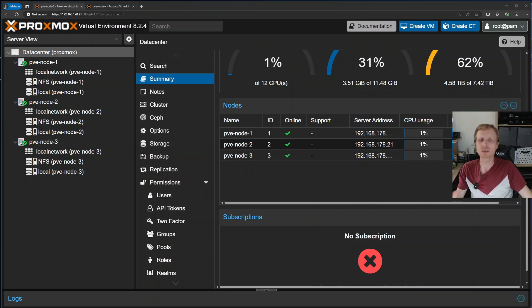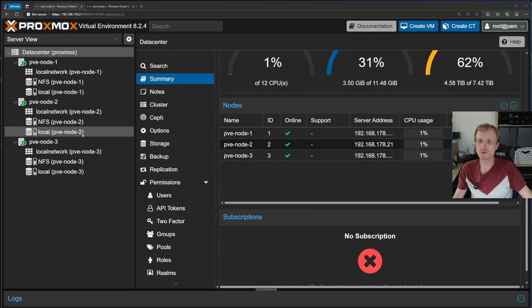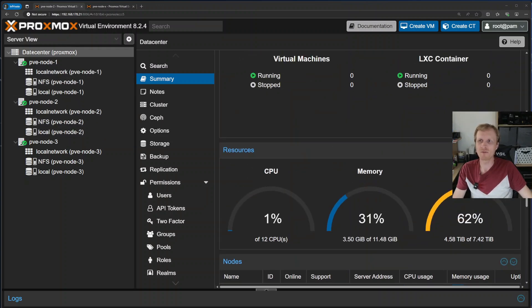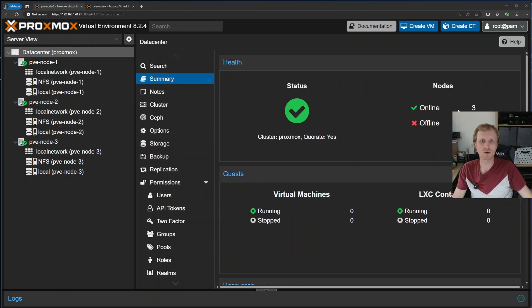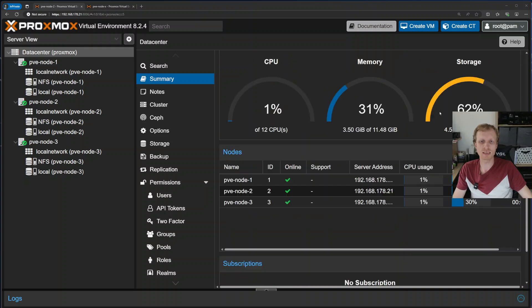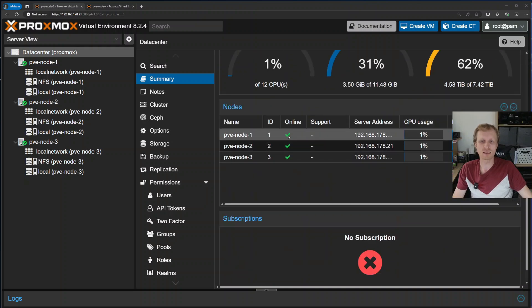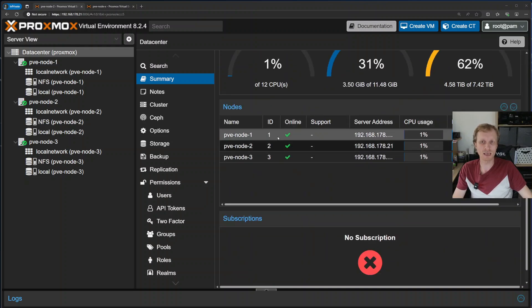What you see in front of you is a simple Proxmox cluster containing three nodes. I have node 1, 2, and 3, and everything is running. If I go under data center summary, I can see that all three nodes are active and showing up inside the nodes list.